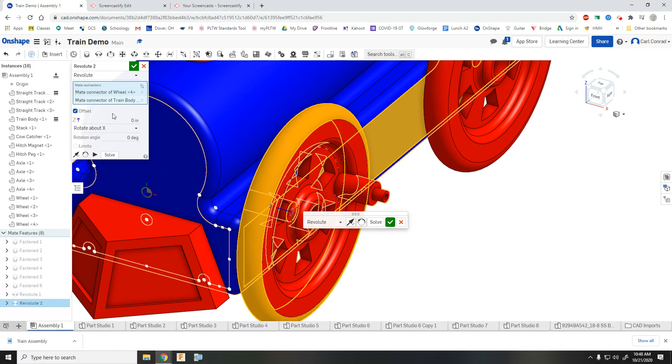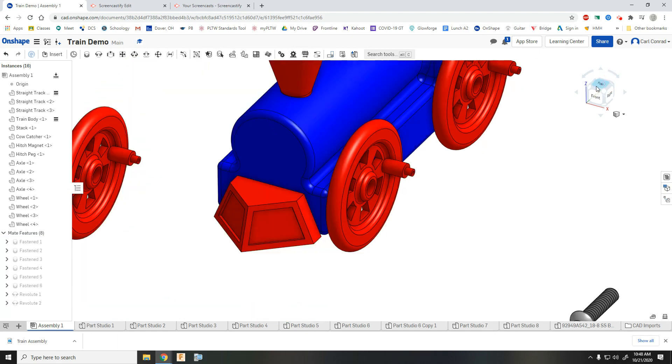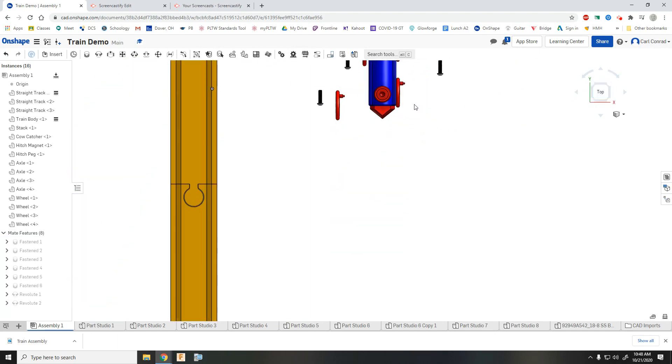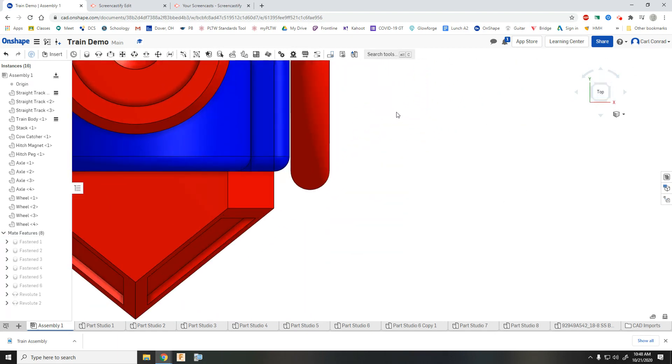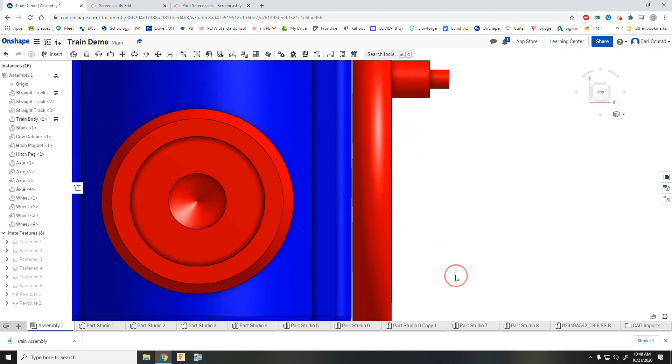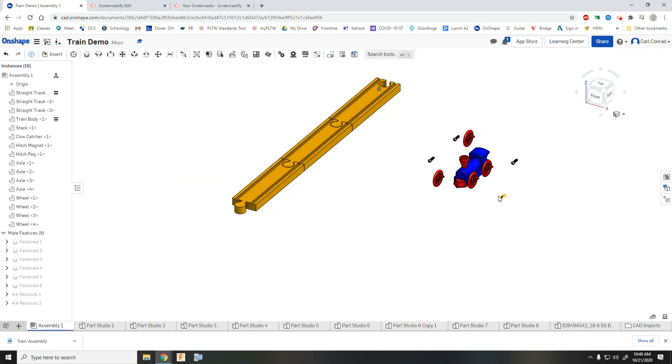Again, an offset probably of negative ten thousandths. So that moves it out a little bit so we have that little gap. So you want to do that for all four wheels.